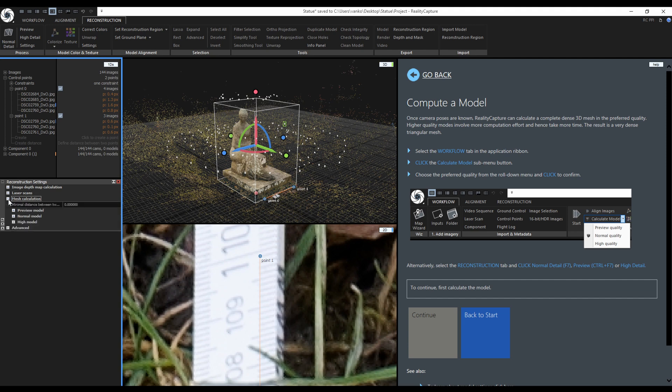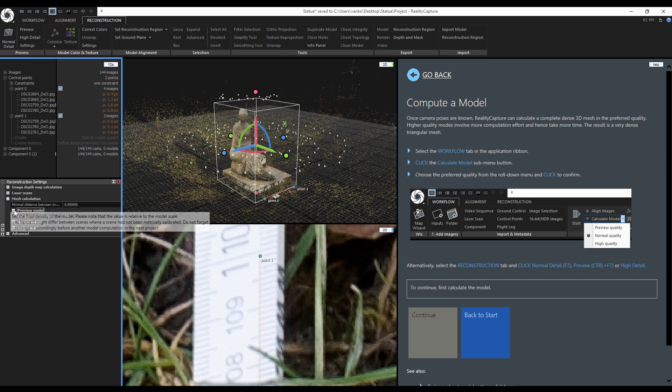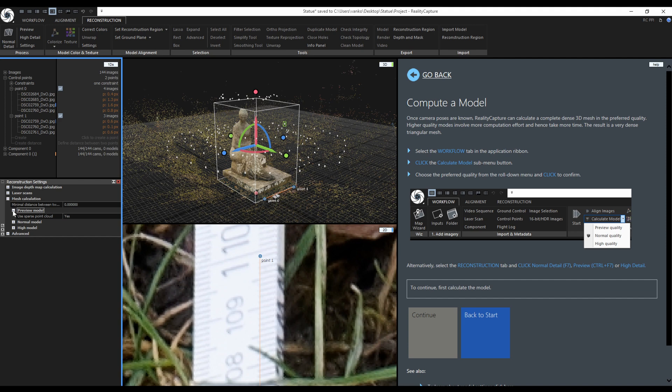In the mesh calculation you can set the minimal distance between two vertices. By default if use sparse point cloud is enabled the preview model will not calculate depth maps but uses the sparse point cloud instead.